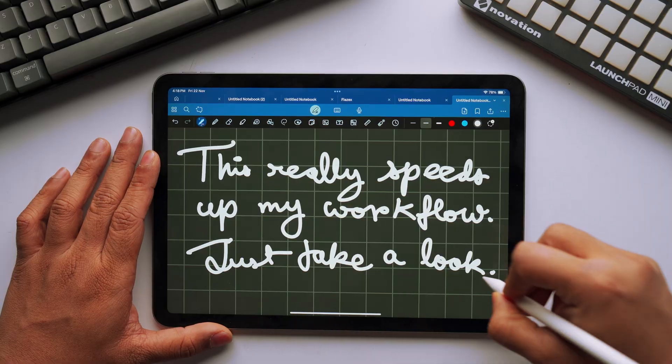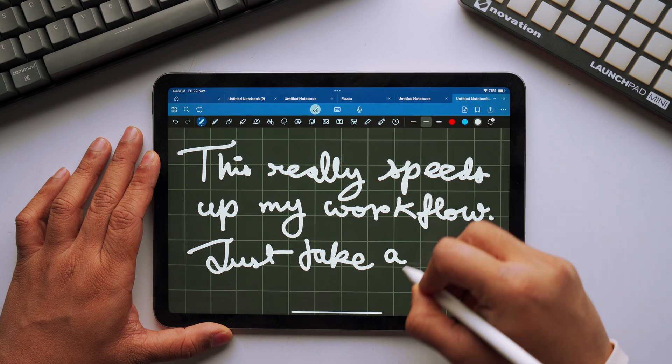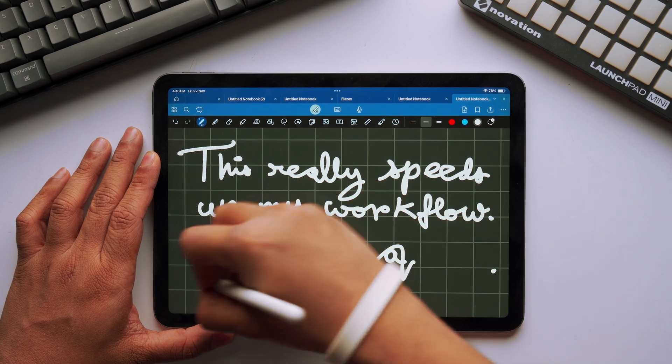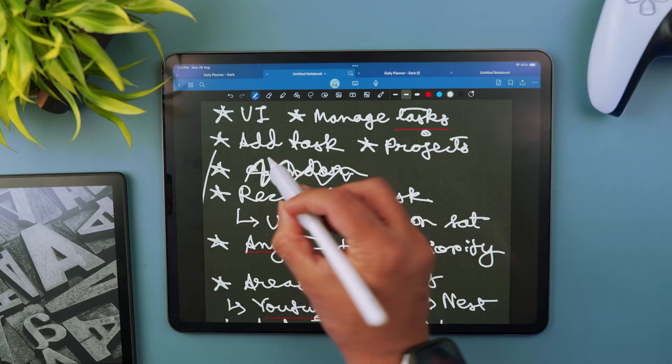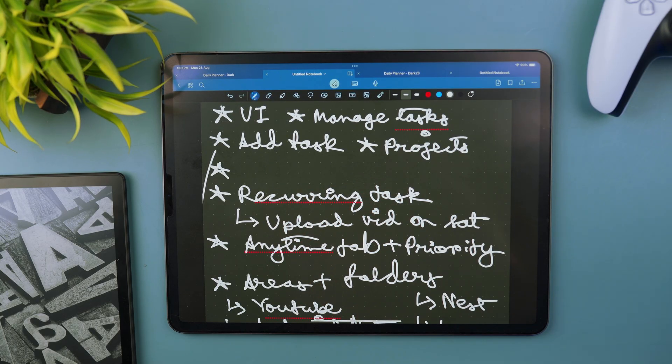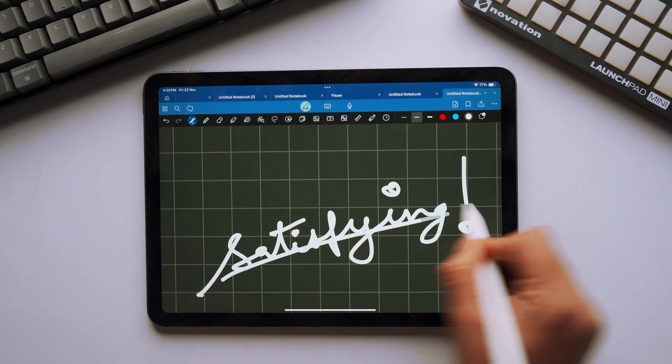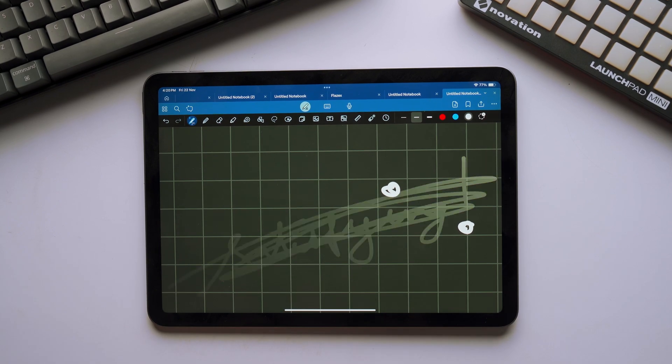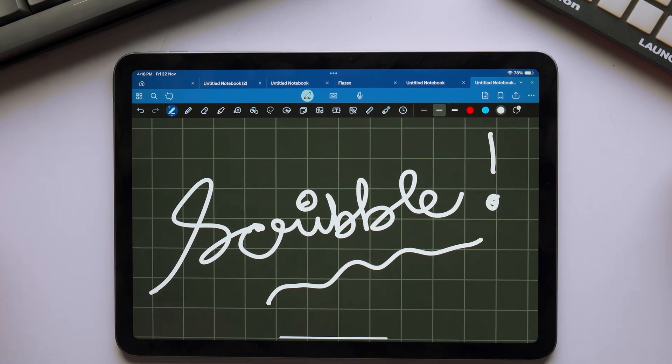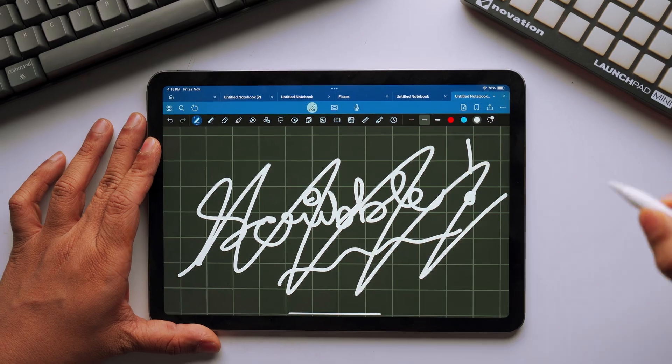There is one feature that I absolutely love about GoodNotes 6, and that is the fact that you can simply erase stuff just by scribbling on it. You won't have to keep switching to your eraser tool again and again. You can simply strike it off when you make a mistake while writing and it will get rid of that for you. This gives you a more natural feel and also helps you speed up your note-taking process. And most importantly, it's super satisfying.